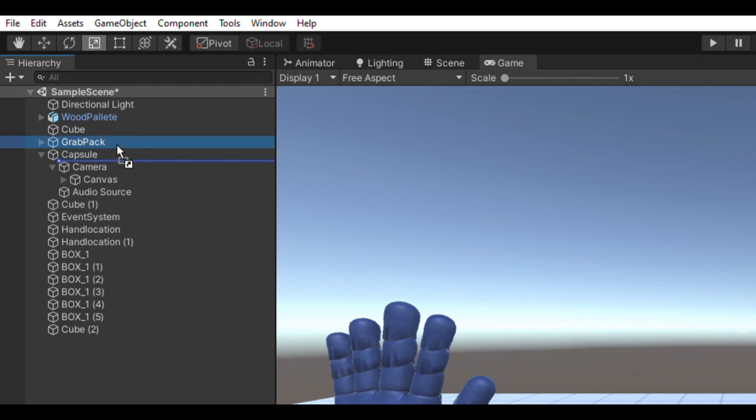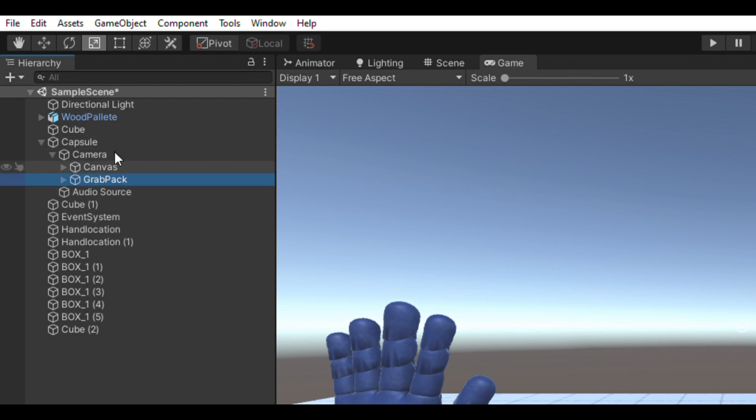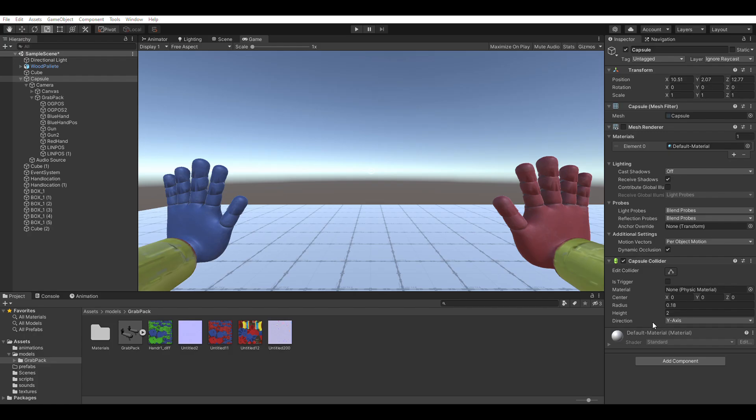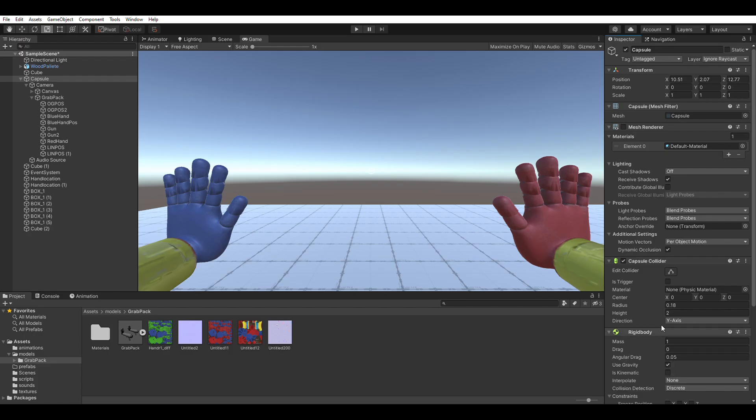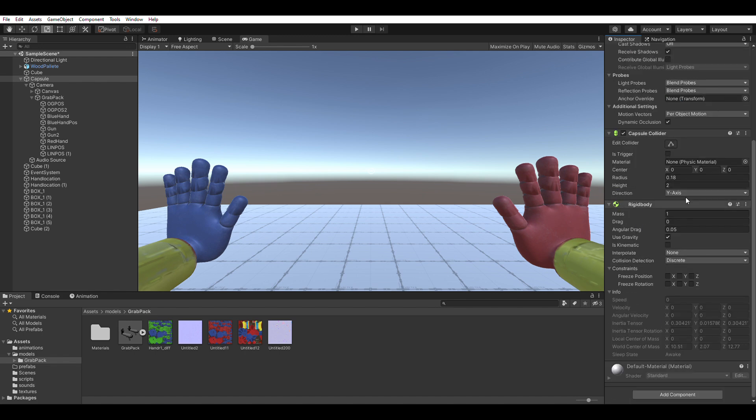Parent the grab pack to the player's camera. Select the capsule and add a rigid body component.